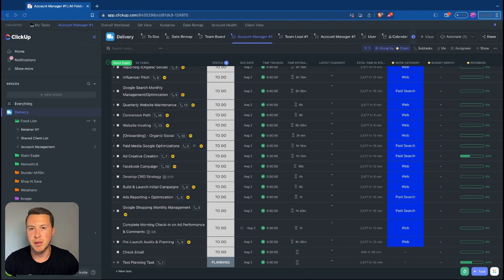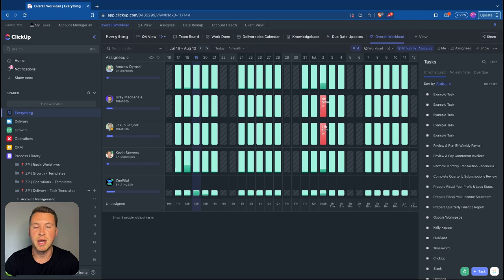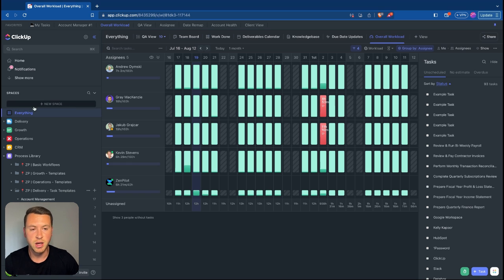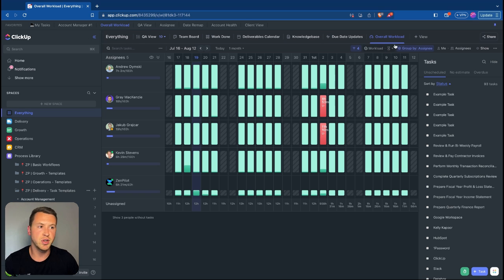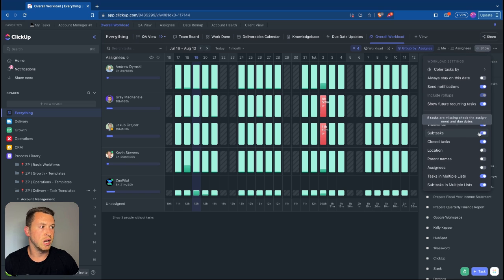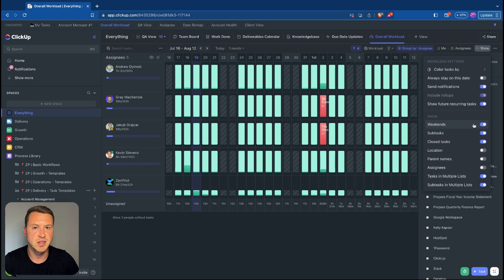After account management views, we need to think about project managers. Project managers need to see capacity and be able to assign and remap work. The key view here is the workload view, which can be created at the everything level — or at delivery, growth, operations, or wherever you want — but building it at the everything level lets you see work across your whole workspace. One important setting: whenever you create this view, go into 'show' and turn on subtasks. A lot of times people build this and wonder why nothing is showing — you need to show those subtasks.